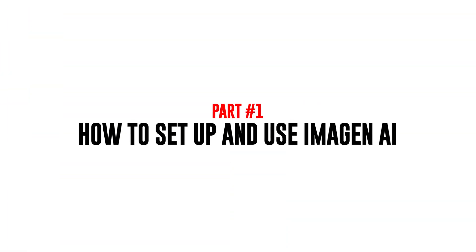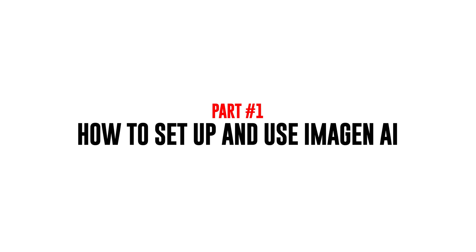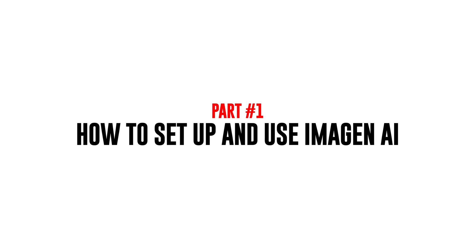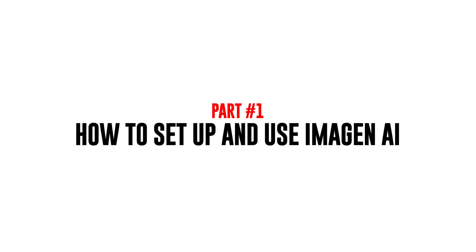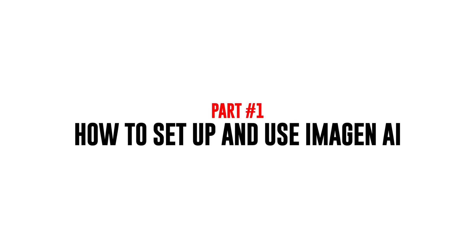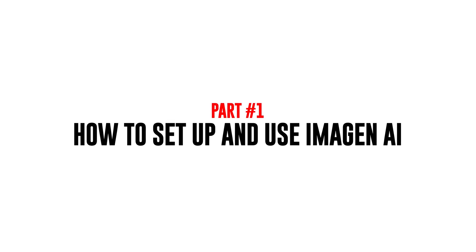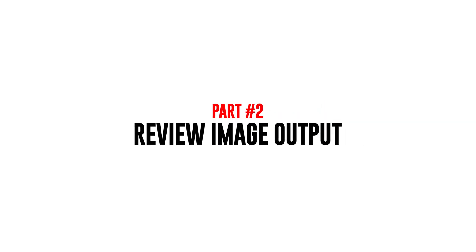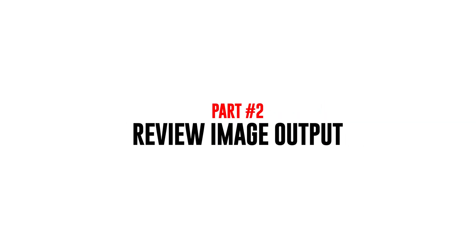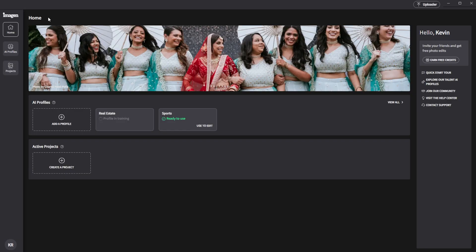The first half of this video will demonstrate how you can actually use Imagine AI to achieve automatic edits that you'll be happy with, and then the second half of this video will actually review some of the output so that you can see what I was getting out of the program. So let's jump in.